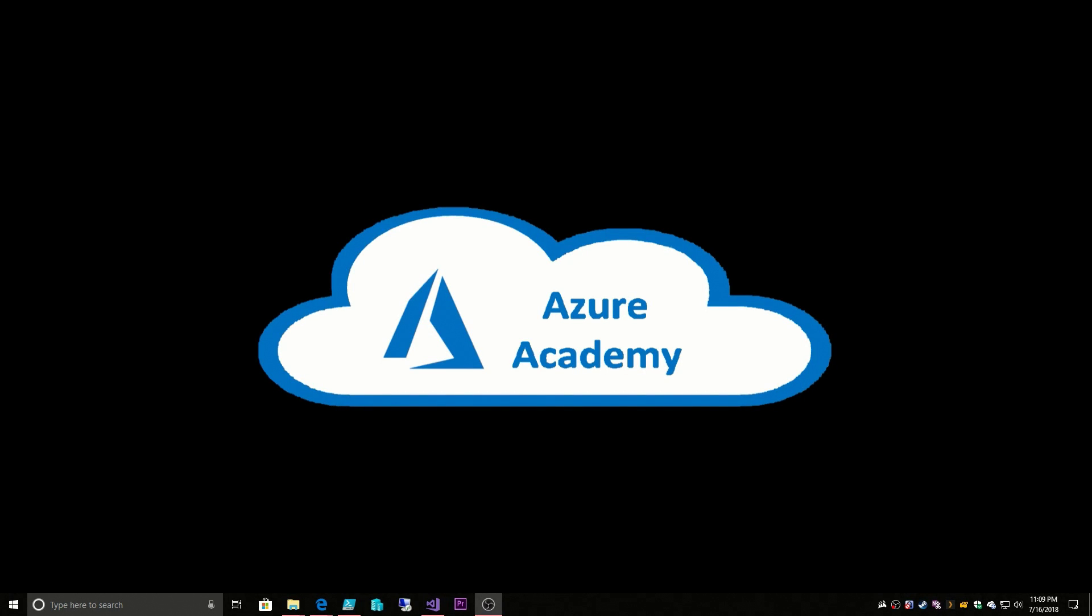I'm Dean Cifola and this is the Azure Academy. Today we're continuing with our connectivity options and we're going to start looking at a virtual network gateway.